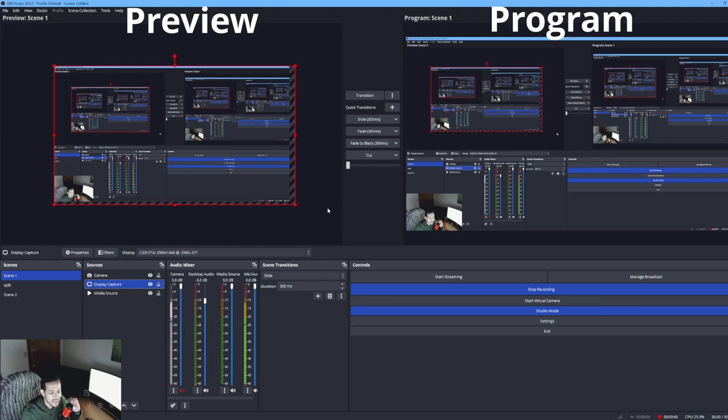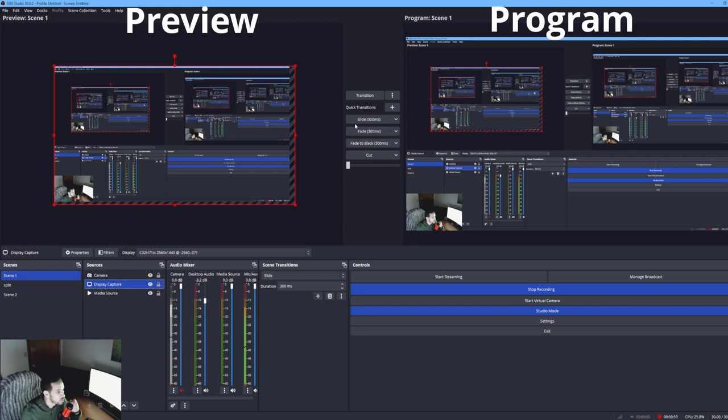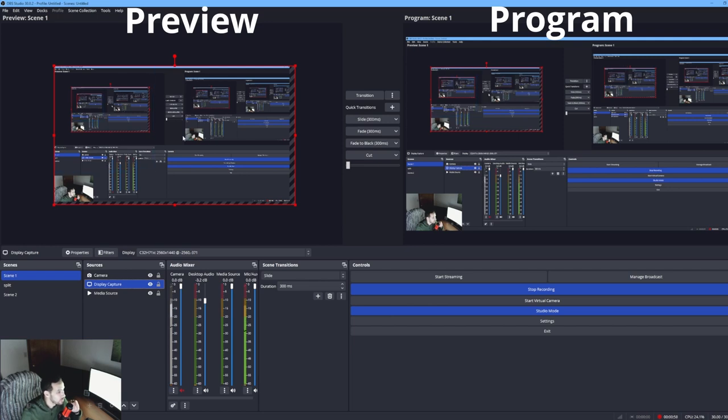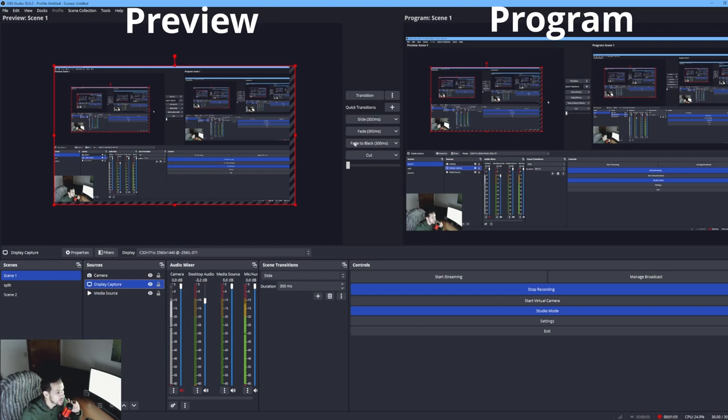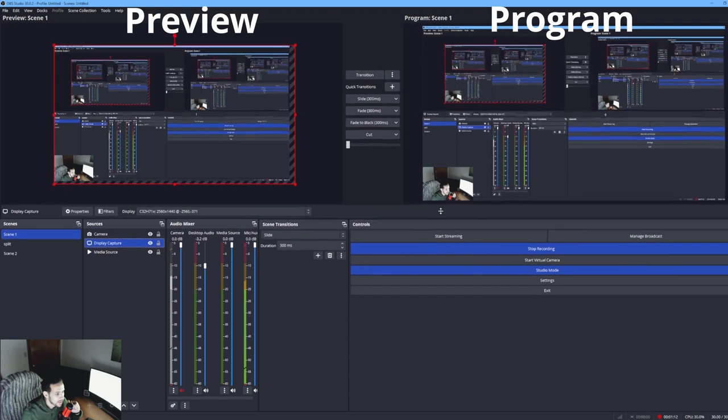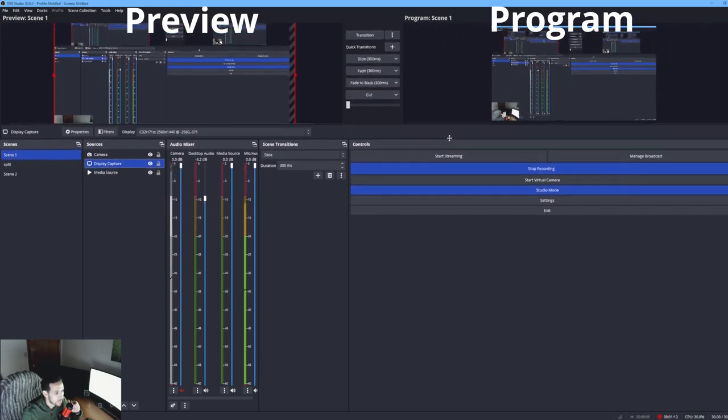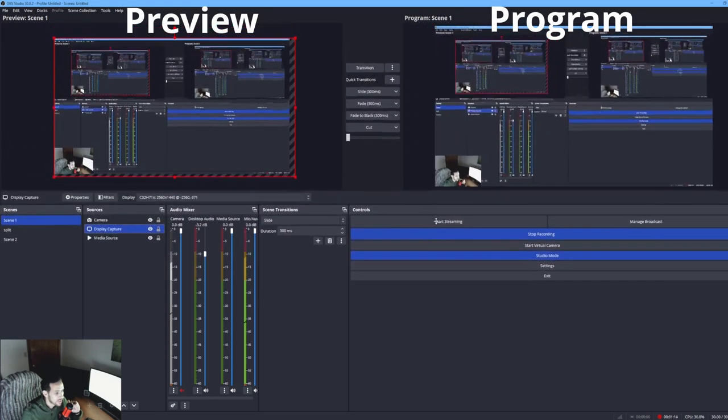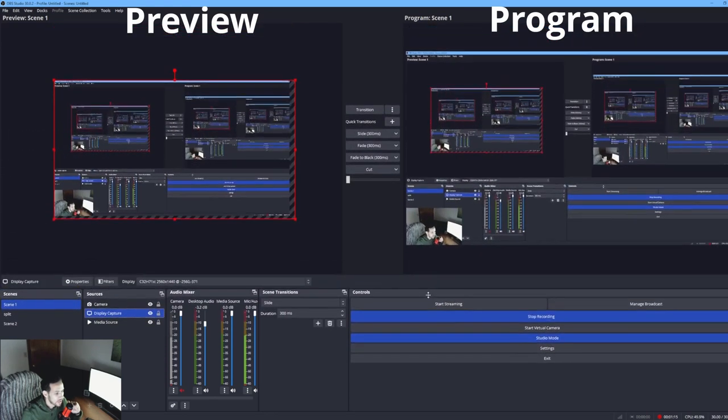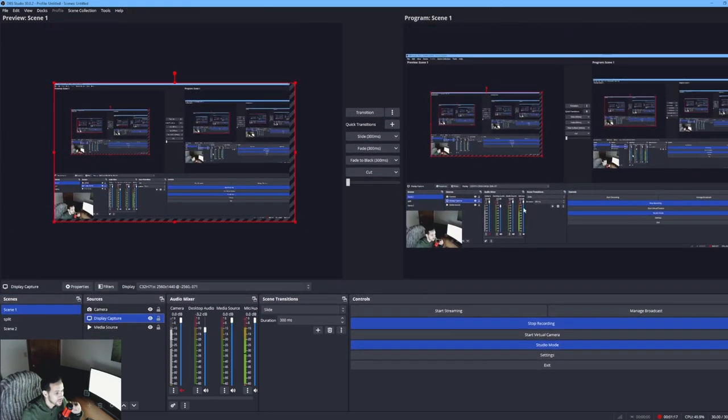The first method involves these two screens in OBS: our preview and your program. This is what you're actually recording on this side. If you want to resize these two screens, it's very simple. You just hover your mouse over, hold and click, drag up and drag down, and that's how you resize these screens.